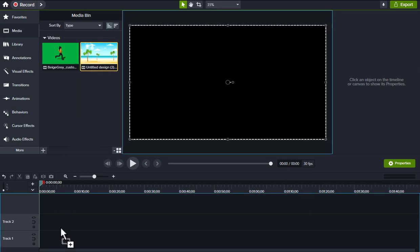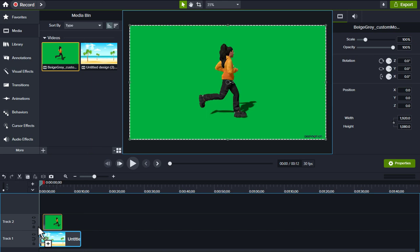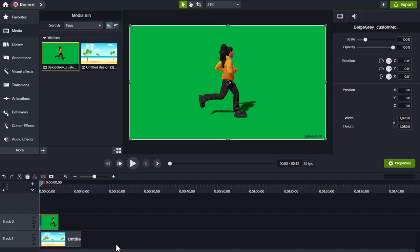Place the animated video on the first video layer and position the 3D video animation on the upper layer.